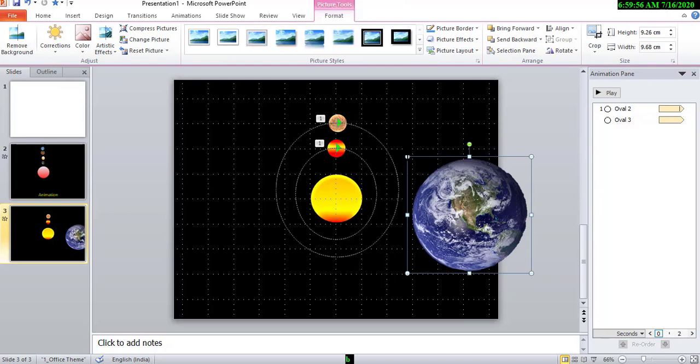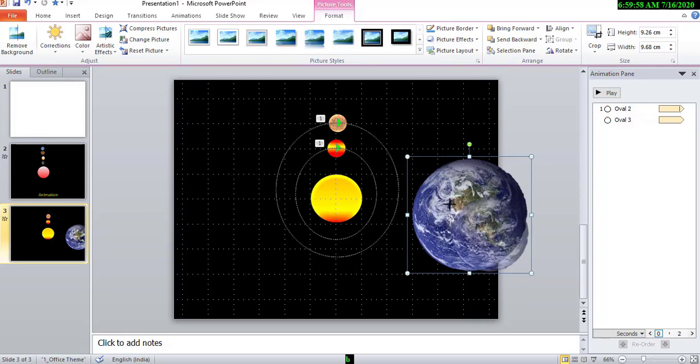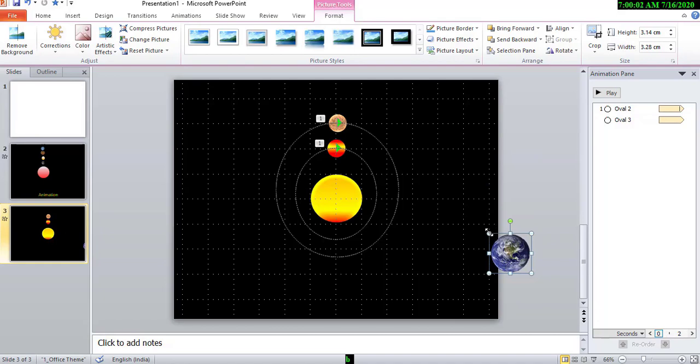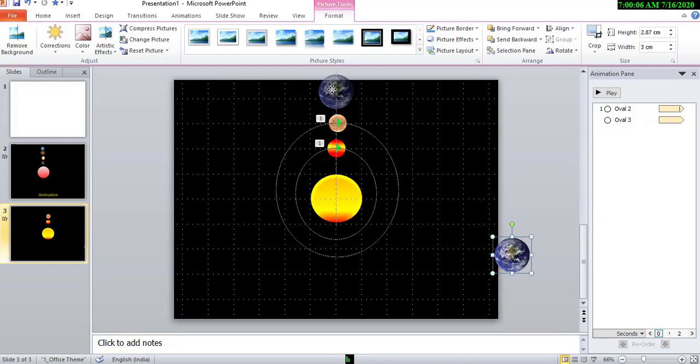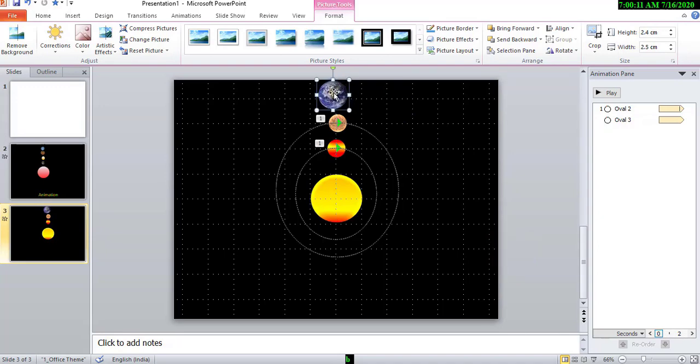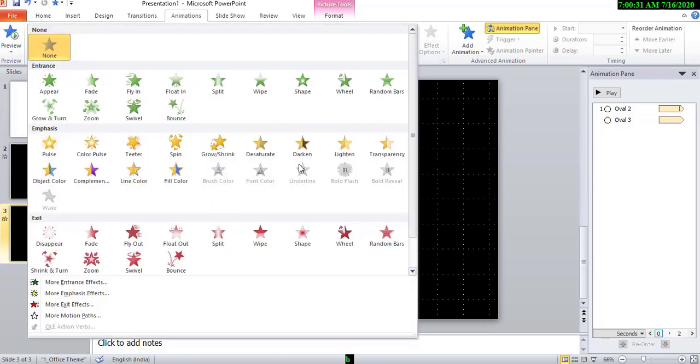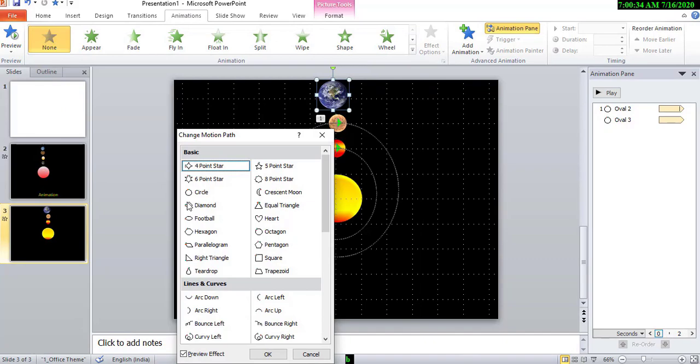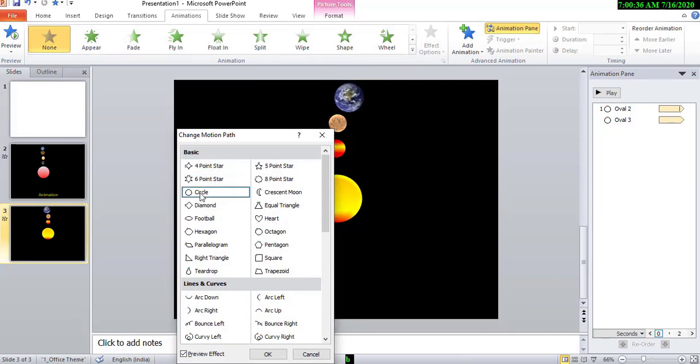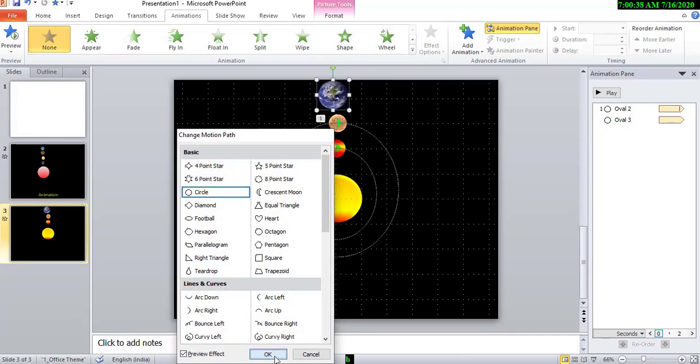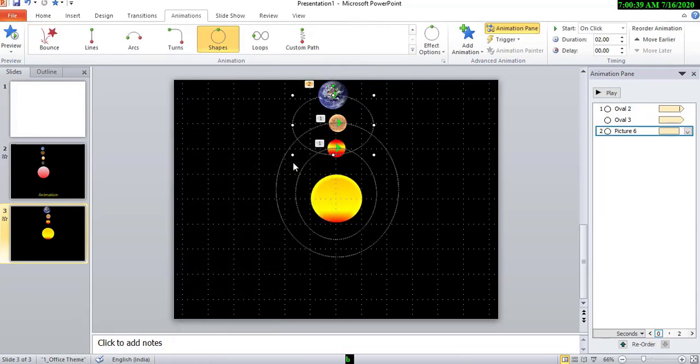Now I change the size and put it in a place. Now go to animation and then choose more motion path and choose circle. Okay. Now change the path.